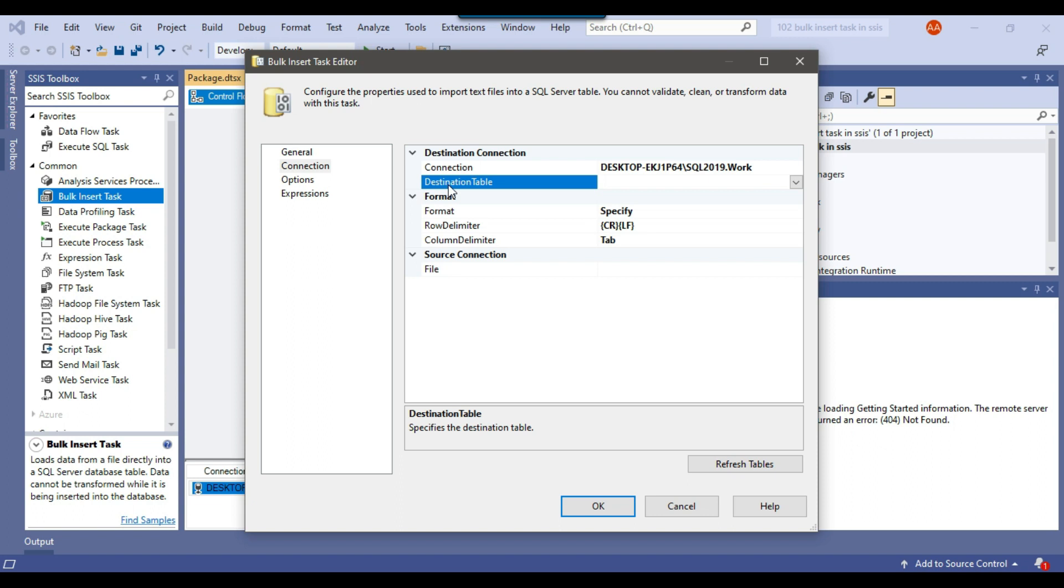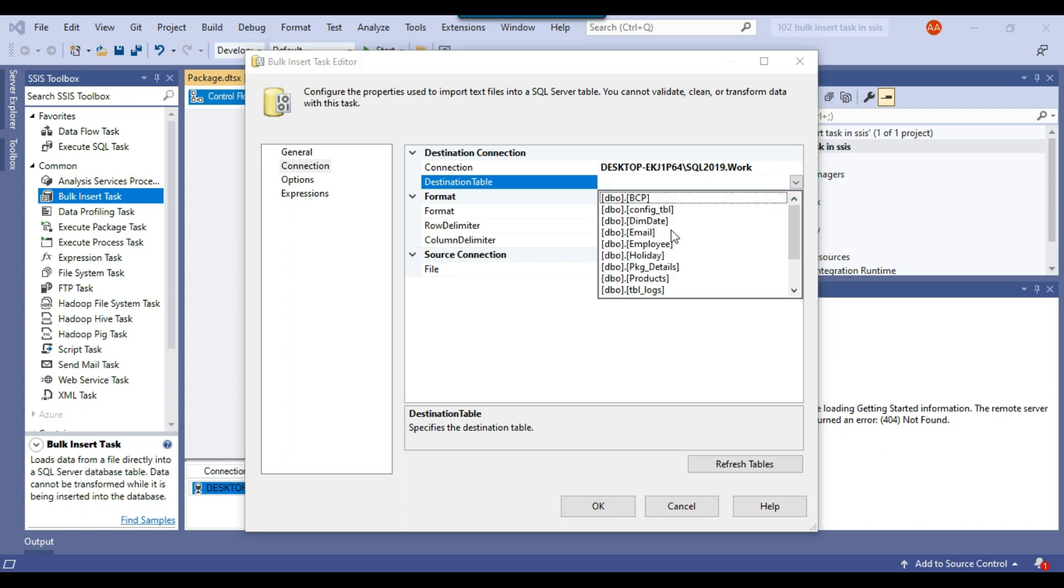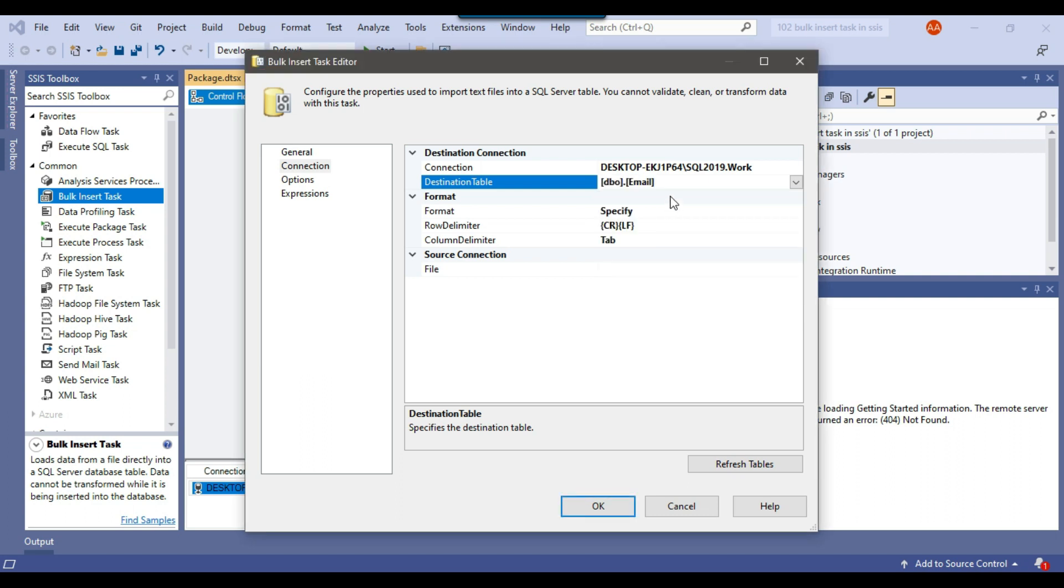Now there is an option for destination table. You need to select the destination table here. My table name is email, so I will select this one dbo.email.